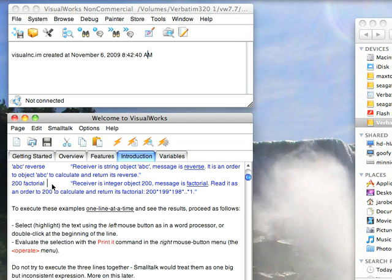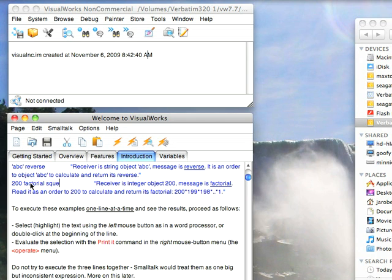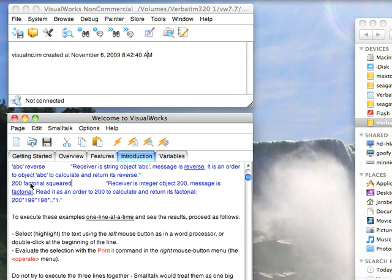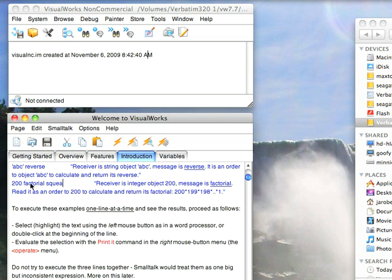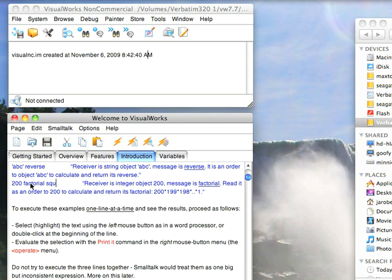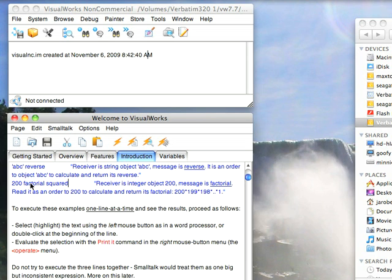Period is a message terminator. So if I put a period here, that means I'm done sending messages to that object. So 200 factorial, done. No more messages are being sent to that object or whatever comes back from that object. If I wanted to send something else, like factorial and then squared, we can do that. 200 factorial squared.